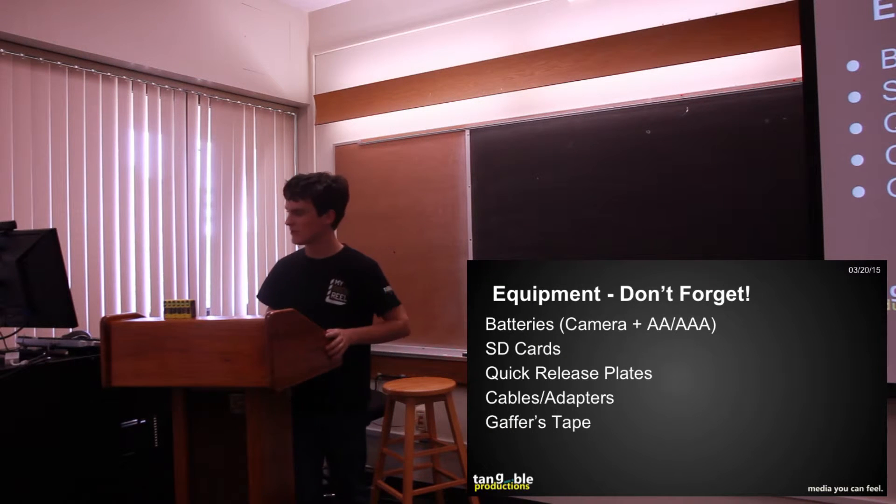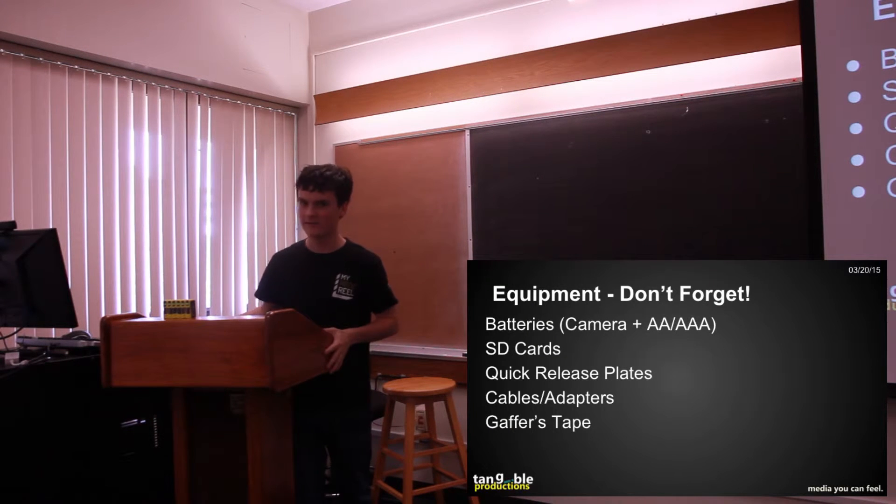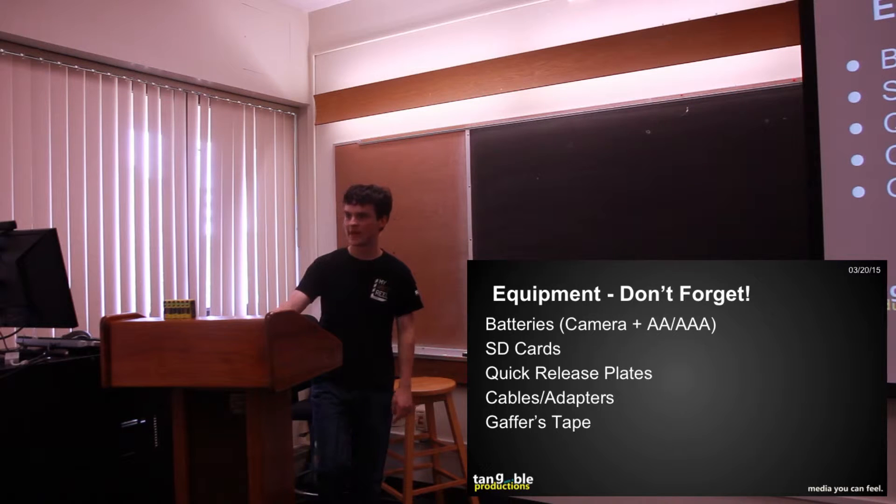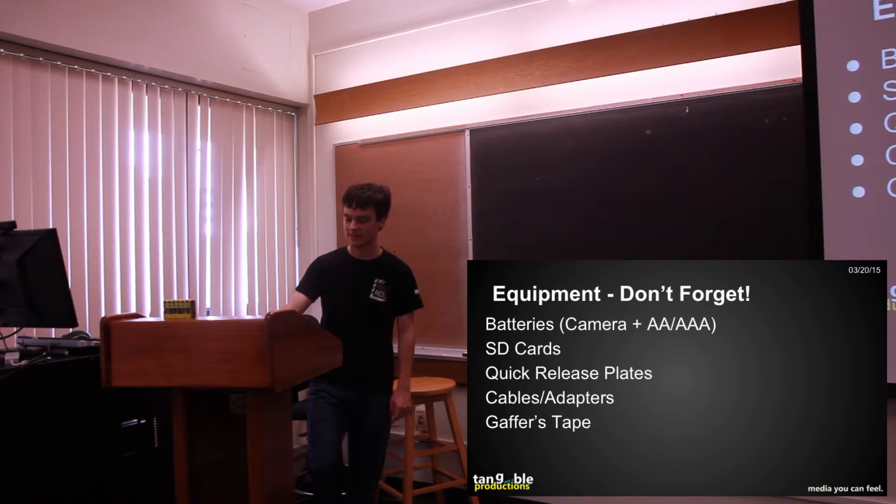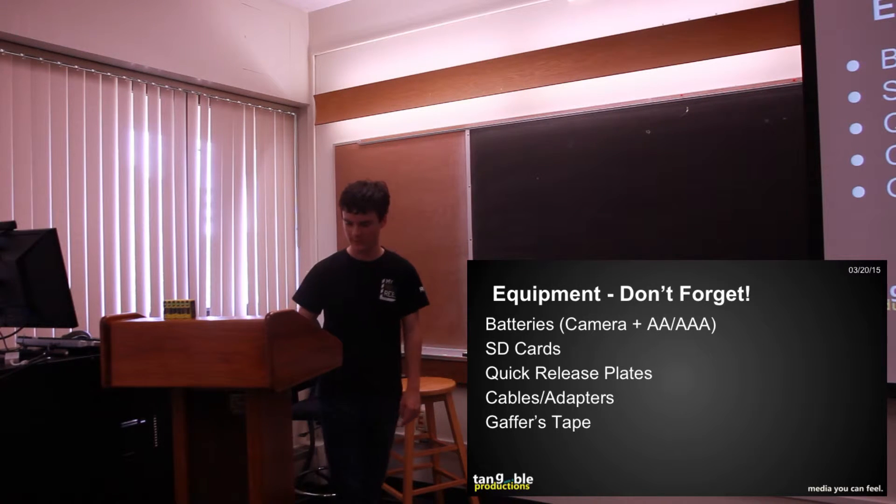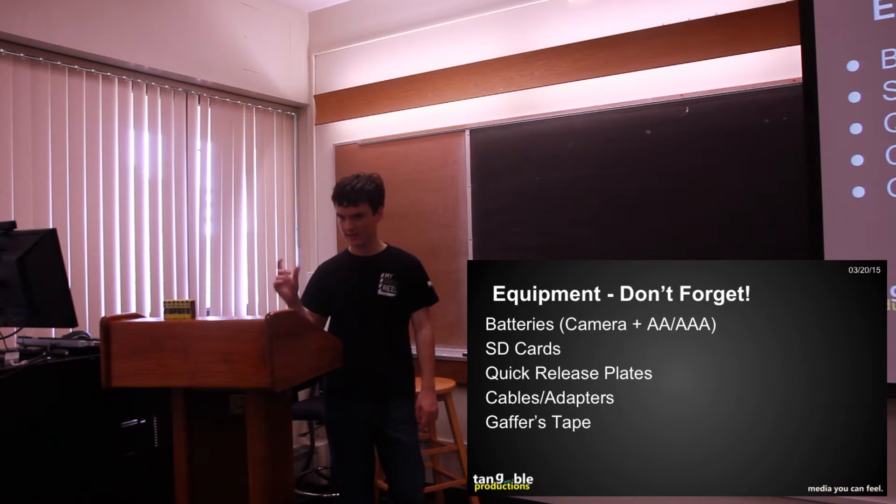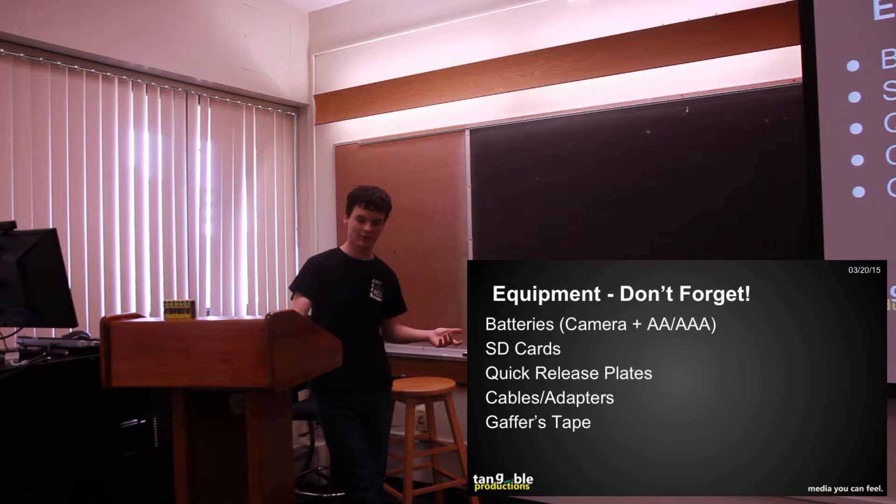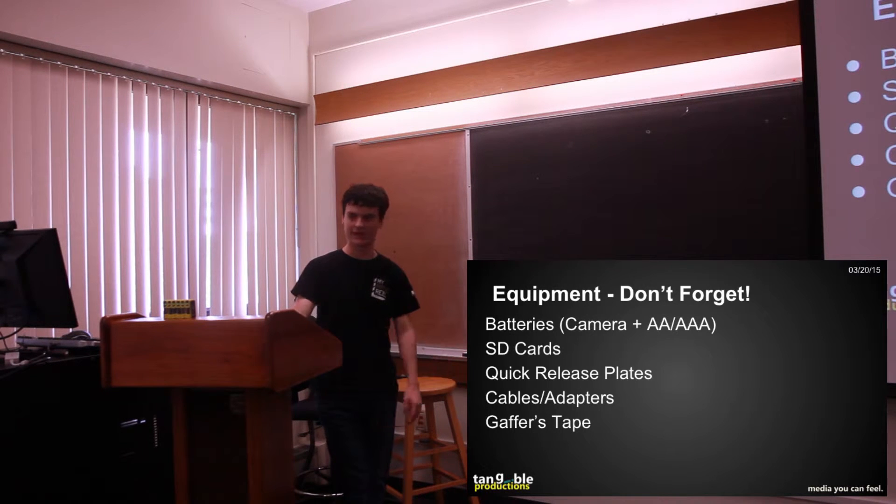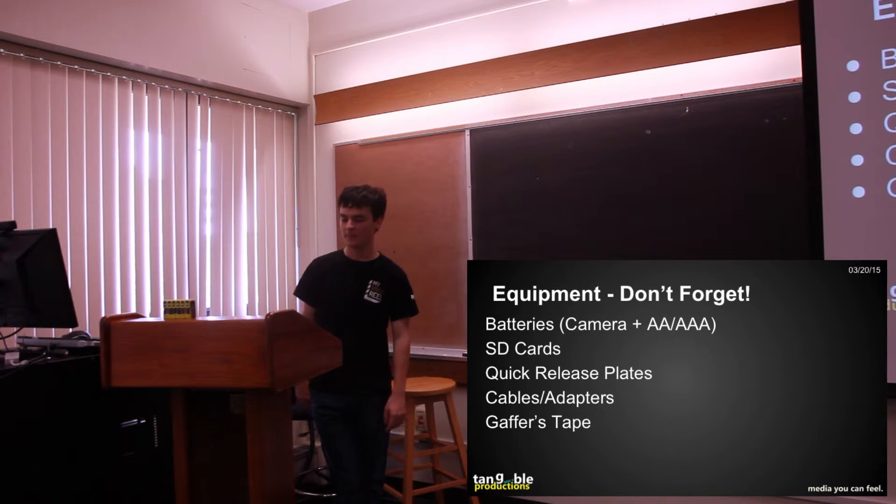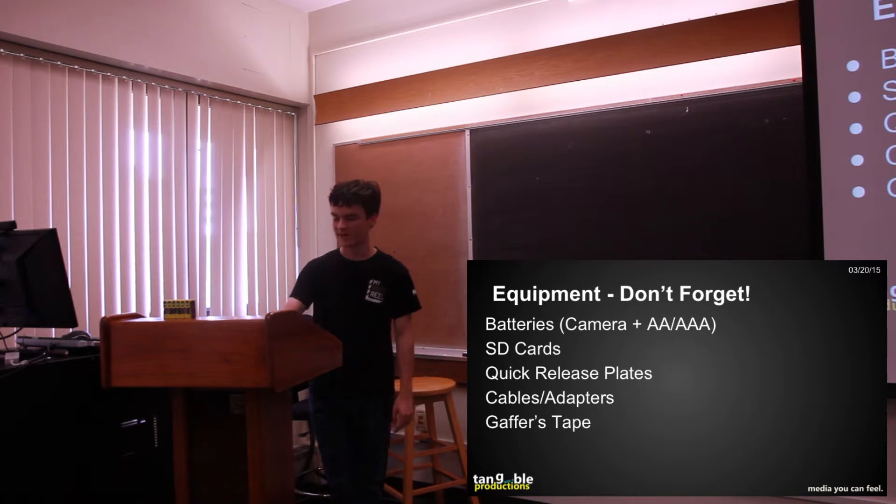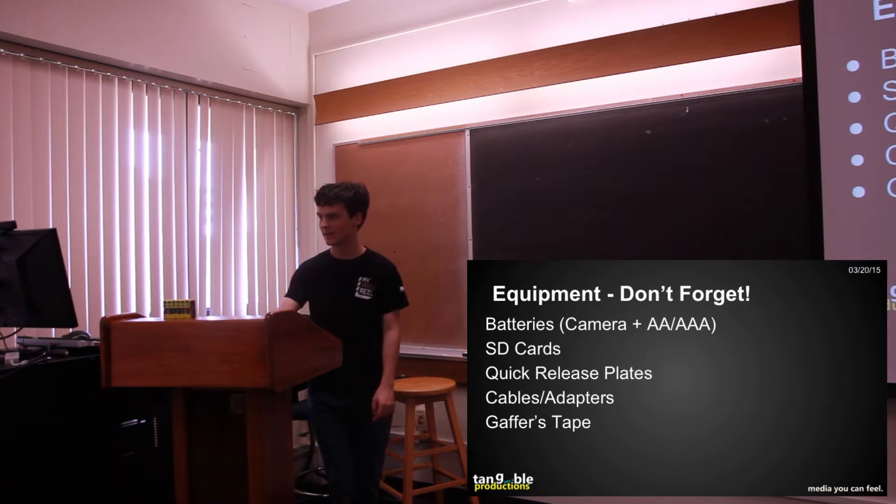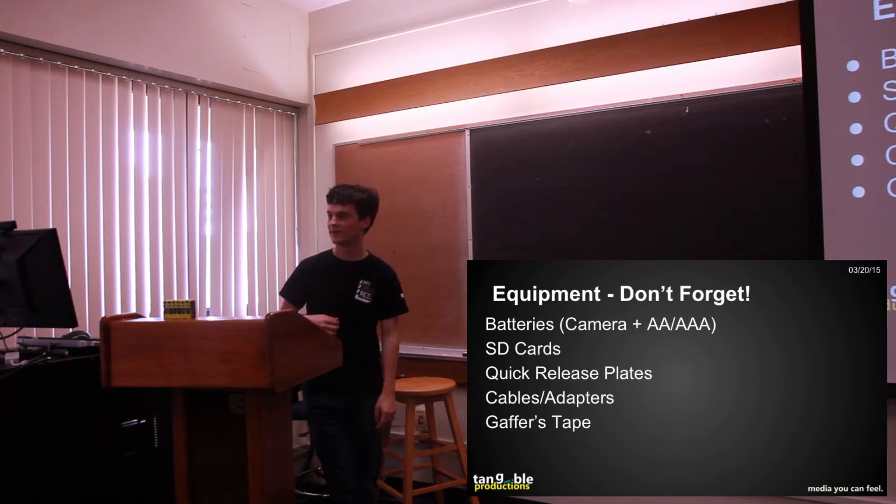Any cables and adapters you're going to need, try and figure out ahead of time what you need. The biggest mistake I think I've made with this is, there's an adapter, the Blackmagic camera is a Micro Four Thirds lens mount and all the lenses we have are Canon EF mounts. One time I forgot the adapter from Micro Four Thirds to Canon and I had to drive all the way back to get it and that was not fun, it delayed us a little bit.